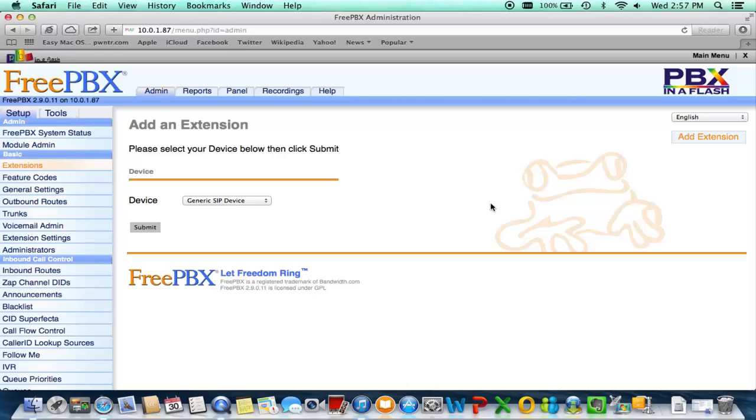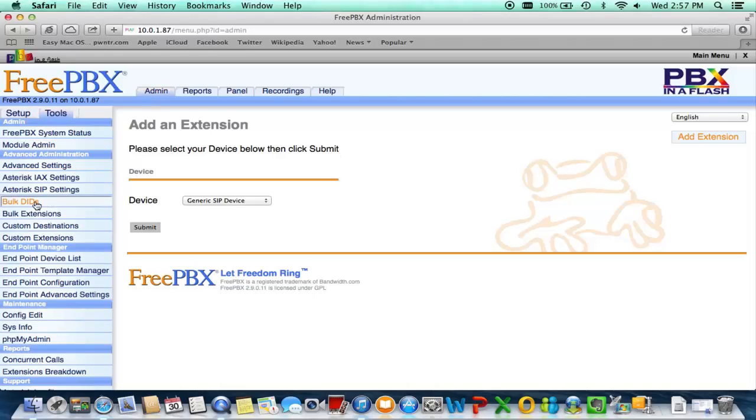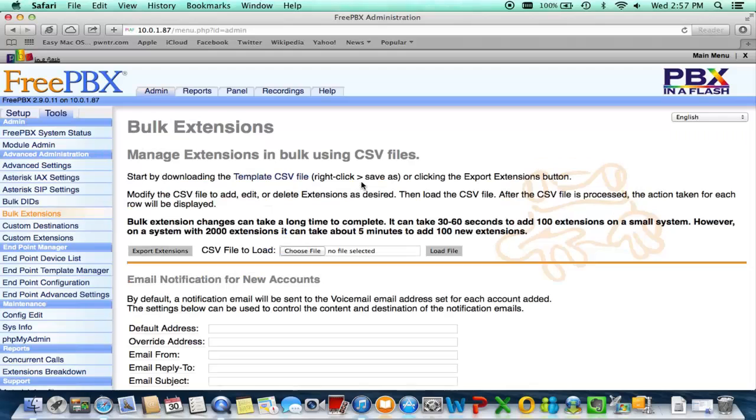But this will show you where we're coming from right now. This box has no extensions as you can see.